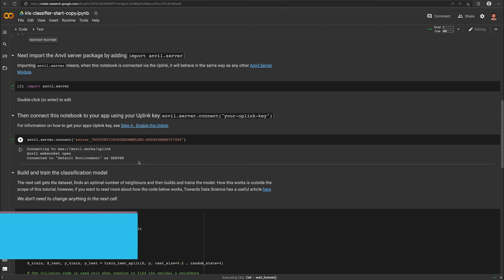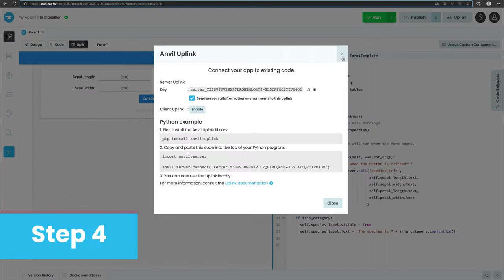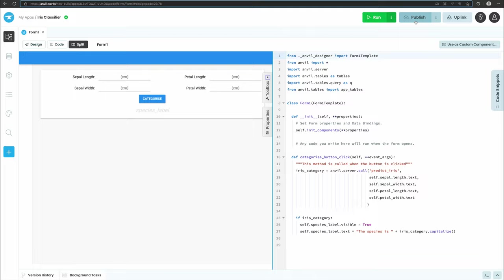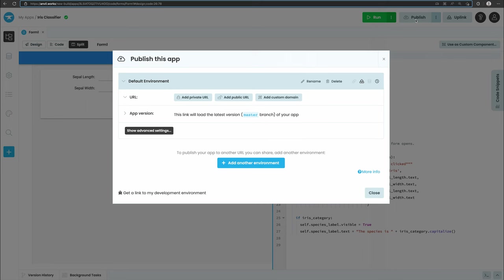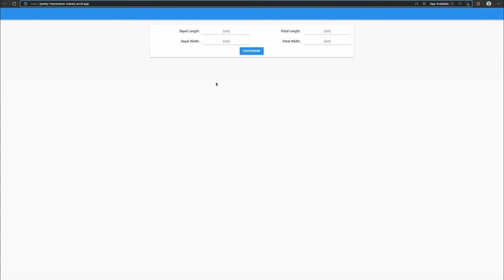Now we have our app and scripts connected, all we have to do is publish our app for other people to use. Click the publish button at the top right of the editor and then select publish this app and use the public URL provided or enter your own. That's it, our model is now deployed online for anyone to use.